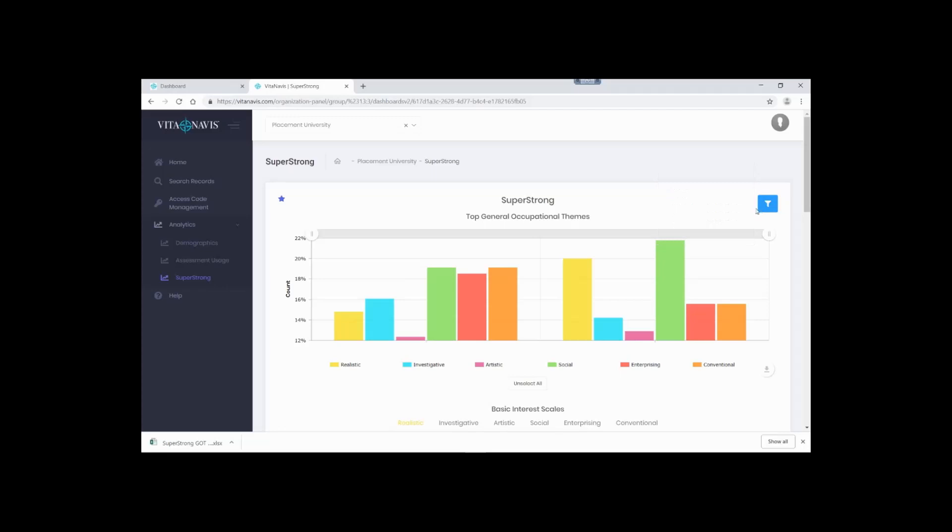Now, you may be wondering, how many filters can you make? Right now, there are no limits, so if you find something interesting, save it and reuse it.